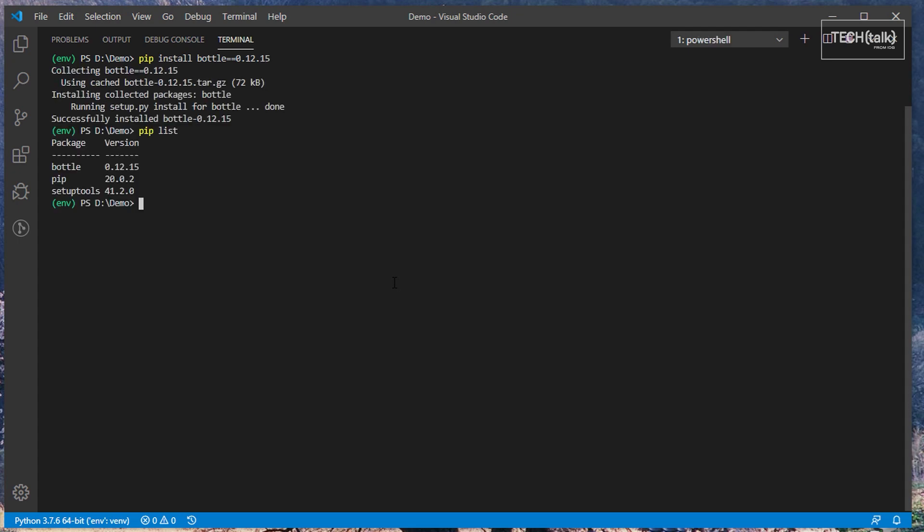If you find that you've installed an older version of a package and you want to upgrade it, use the dash capital U option when using install to upgrade the version of the package to the most recent known version.